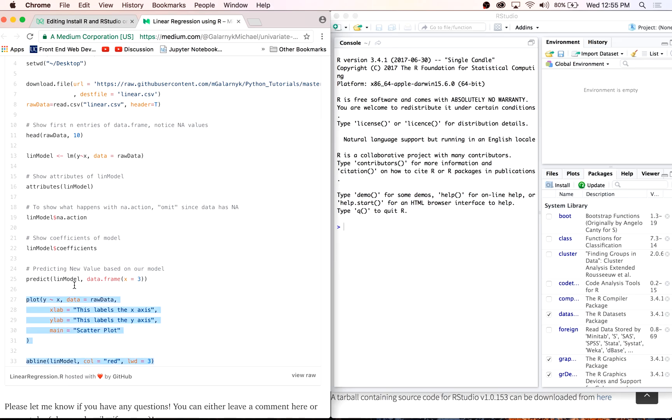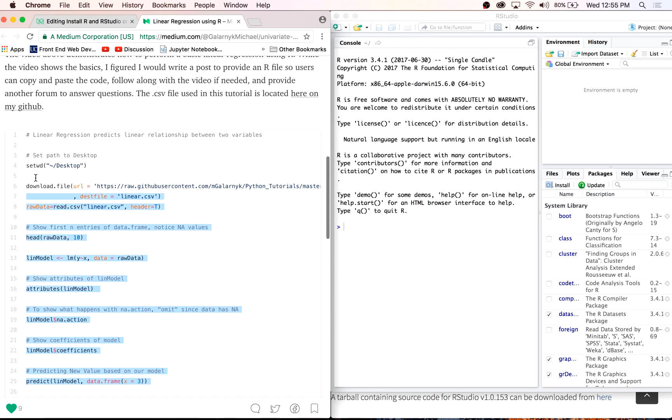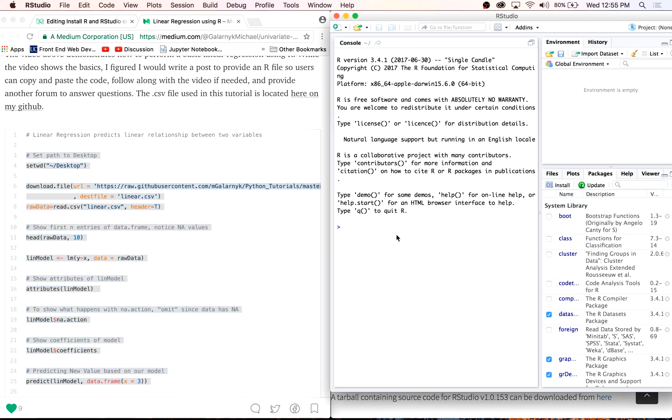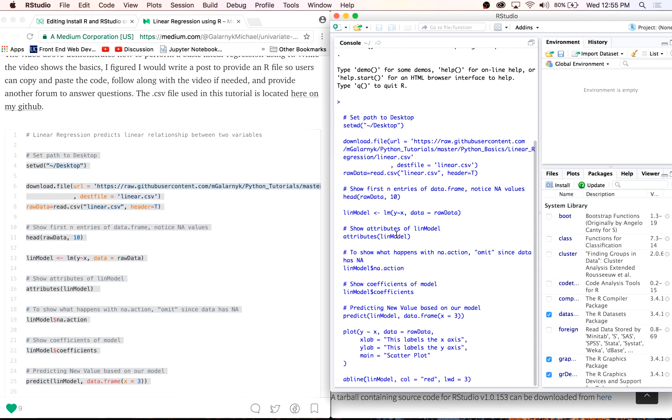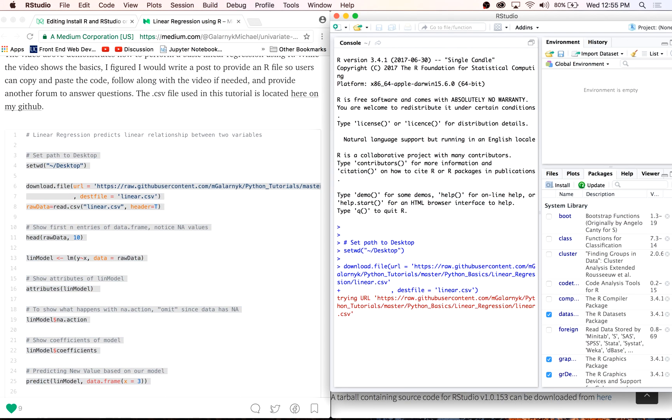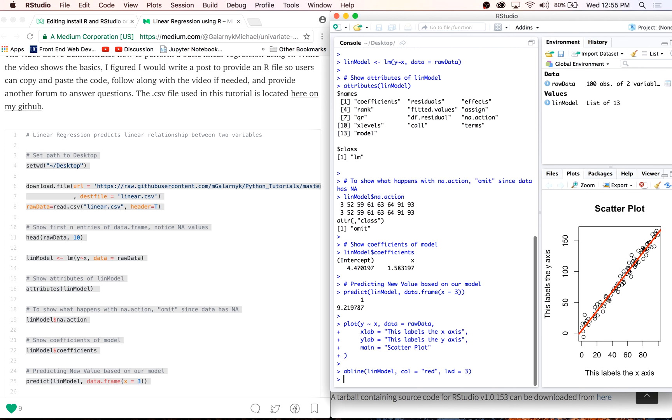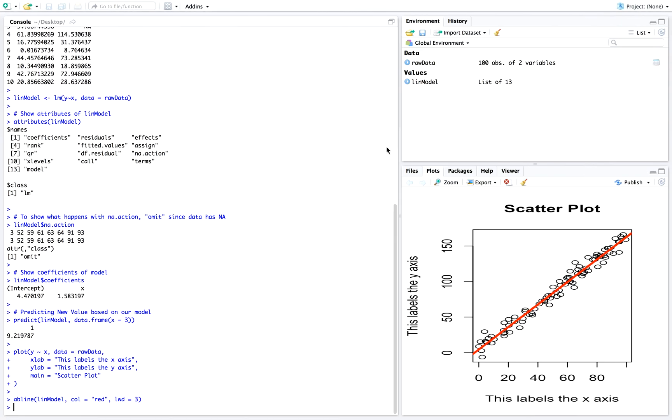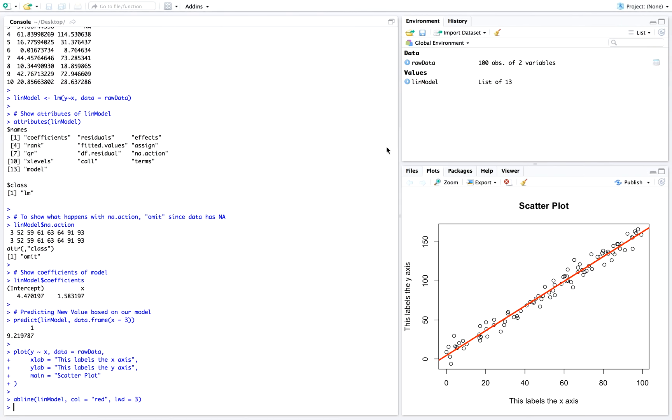So we have now properly installed RStudio.